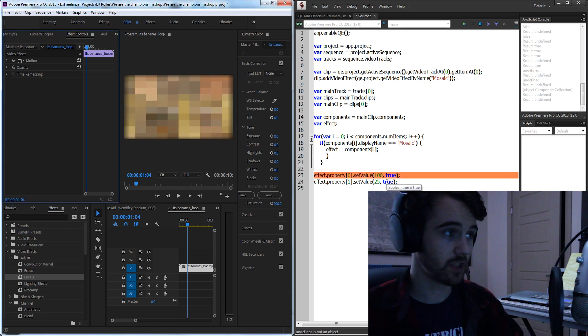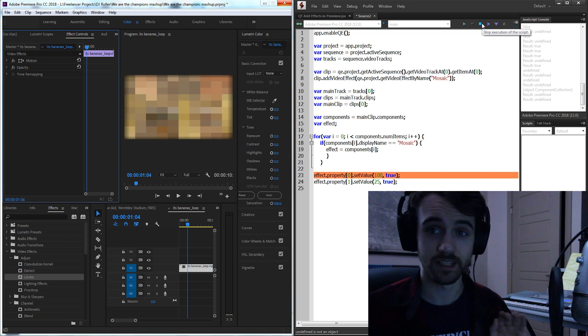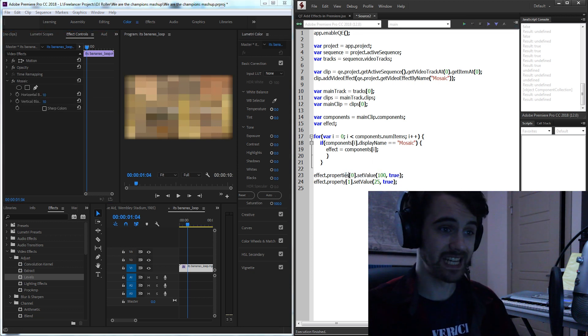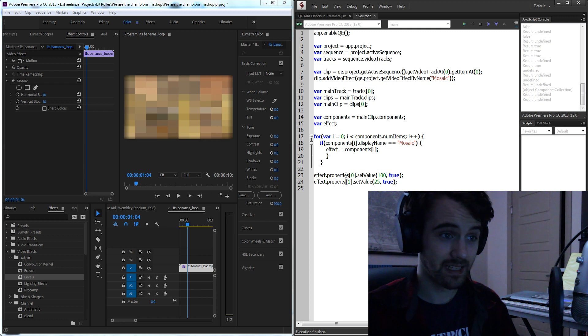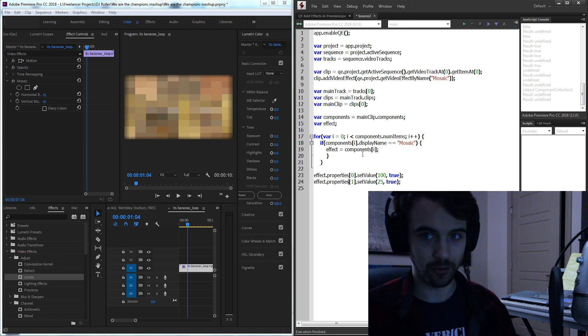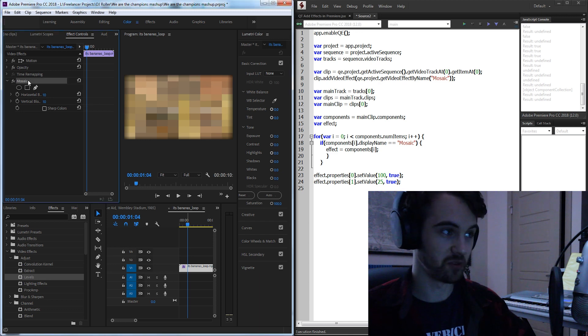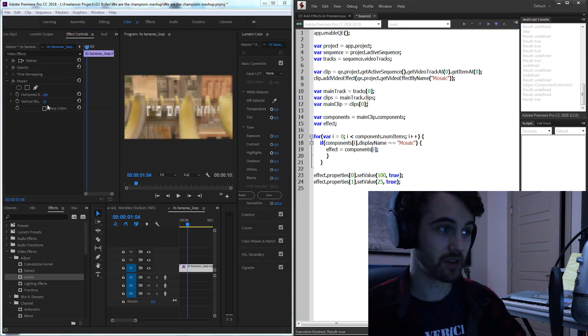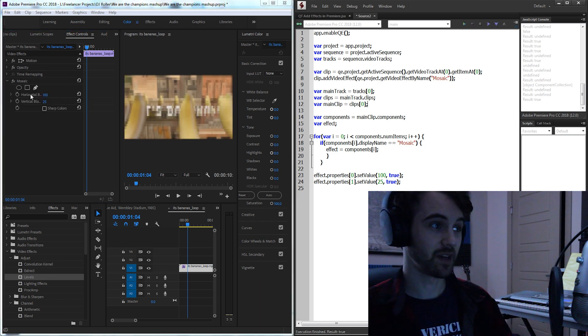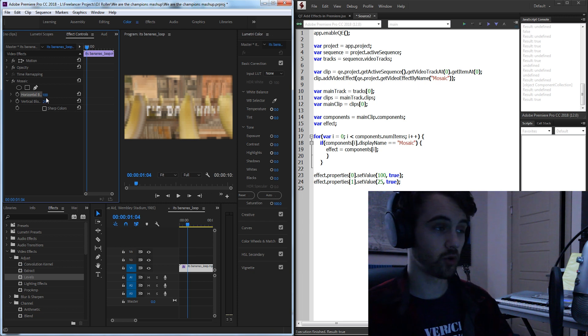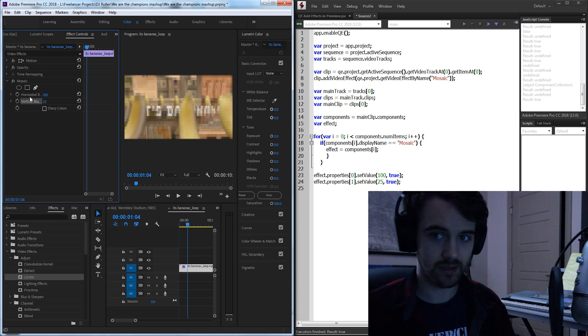So now if we run it we're still getting an error because I'm silly. It's actually properties not property because it needs to be plural. So now if we run it, delete the mosaic here and run it, you can see we now get a mosaic effect with 100 horizontal blocks and 25 vertical blocks.